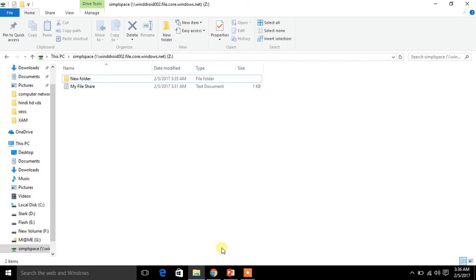I will also cover creating a gateway between two machines, creating virtual networks, and a lot more. I will try to cover whatever I can in the Azure concepts.